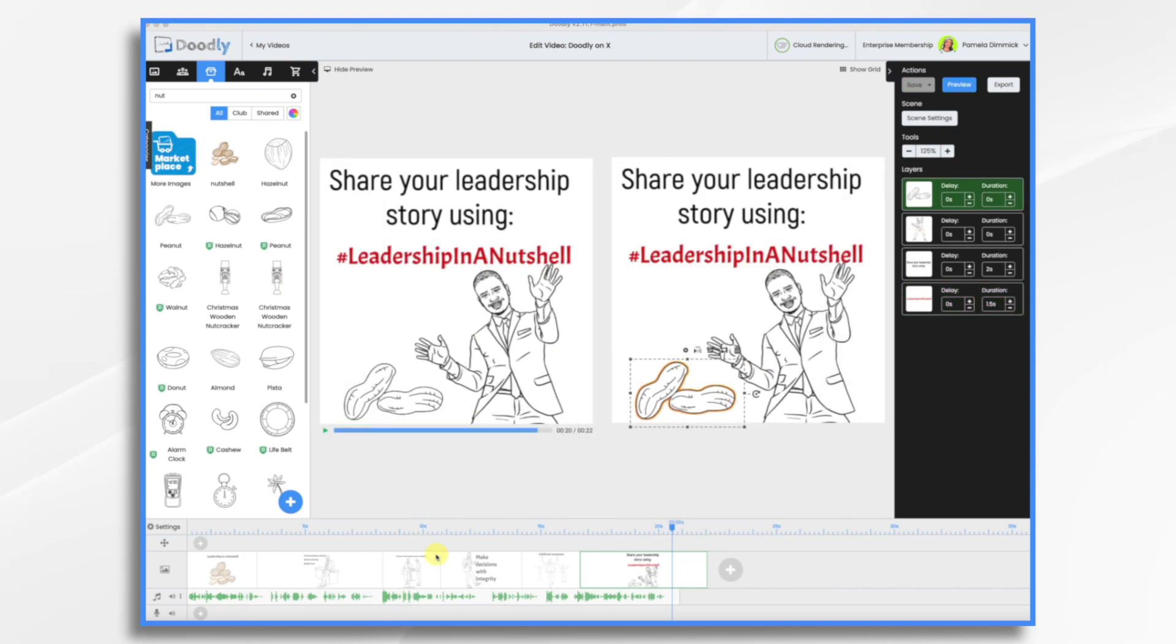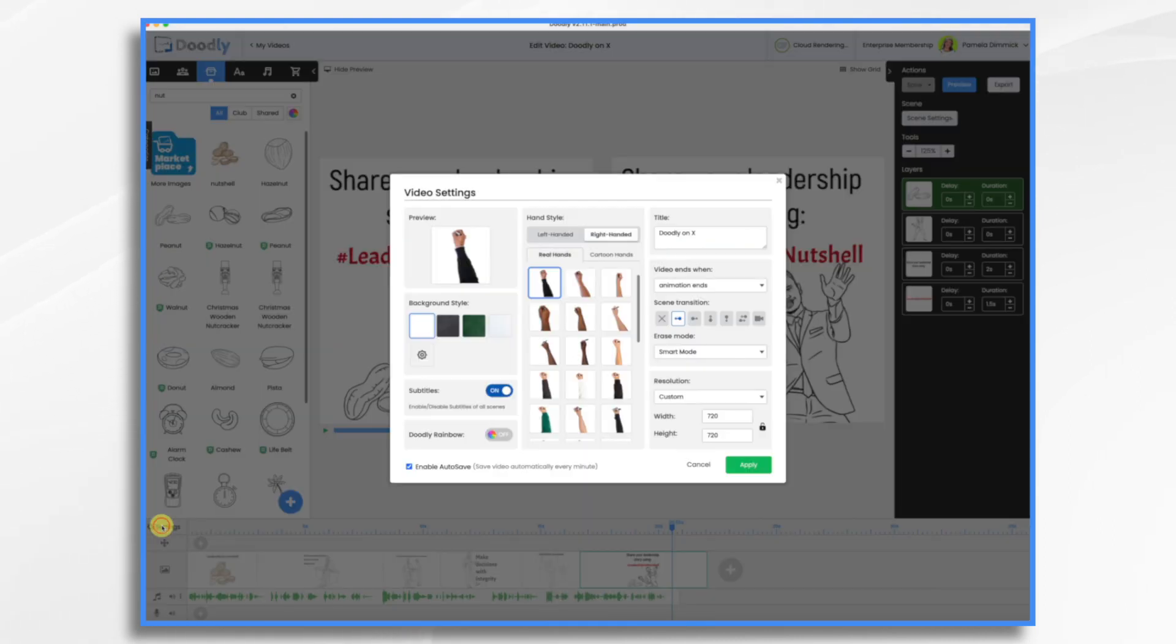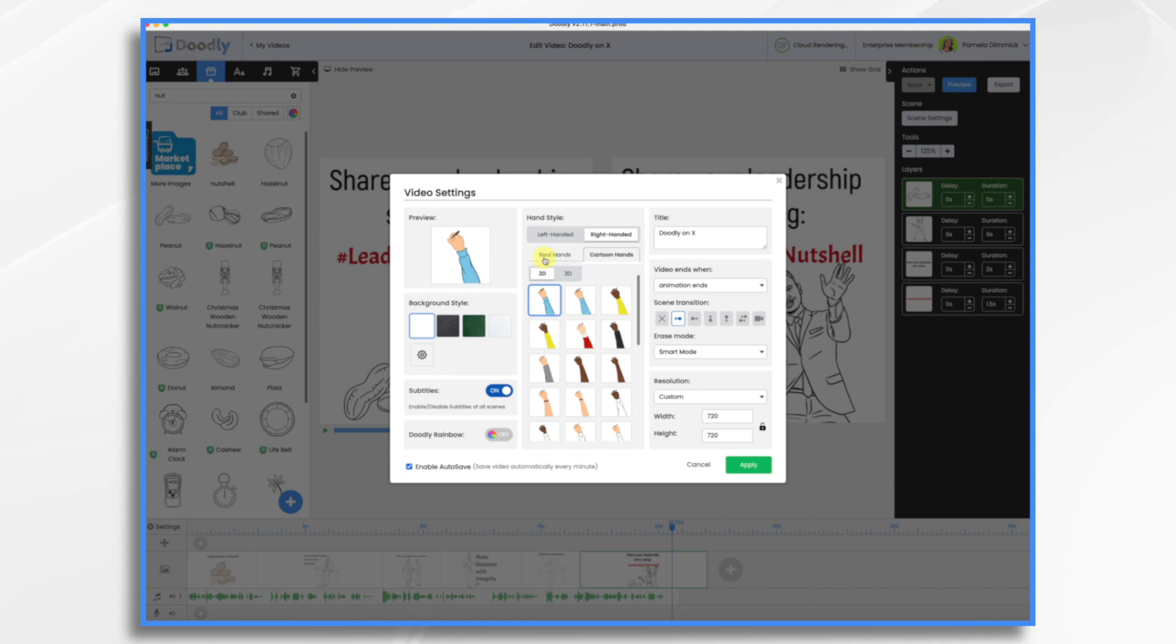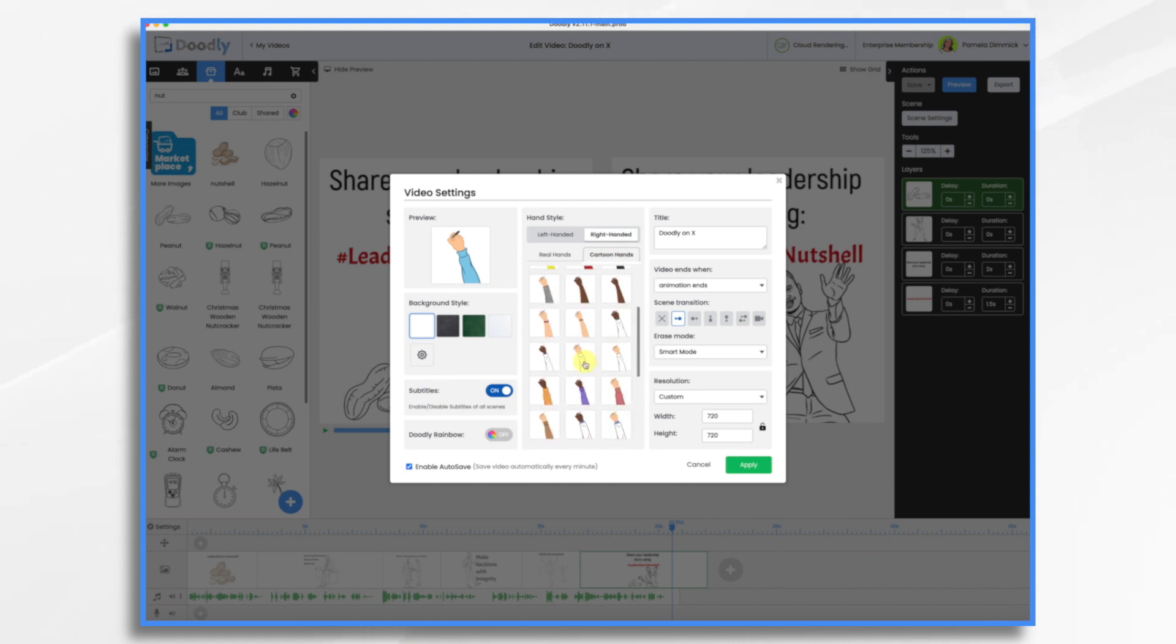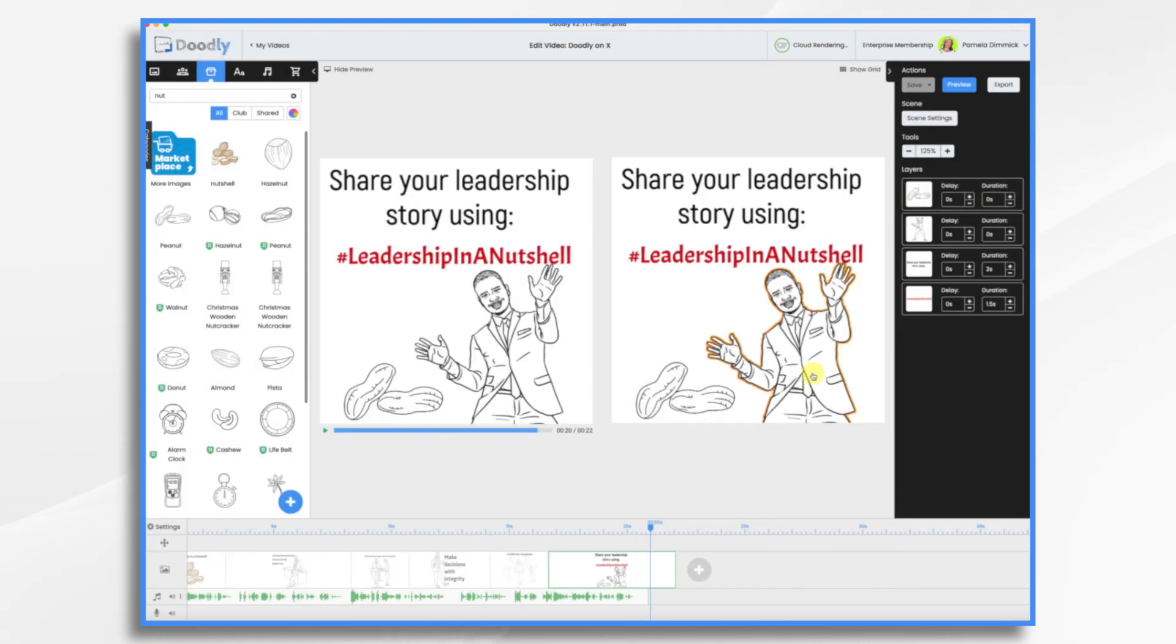Before we take our final look, let's go to settings here, and let's choose a hand style. We want to capture their attention, remember. So let's use a cartoon hand and something business-like. I think just a plain white shirt would be fine. All right, so we're going to take a look at this video and then we'll be done.